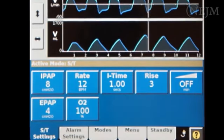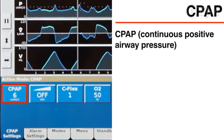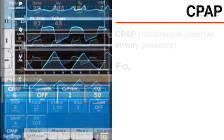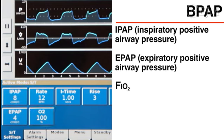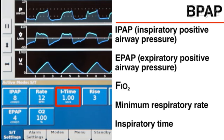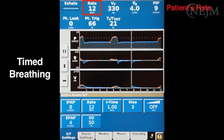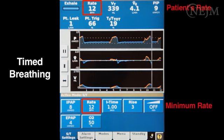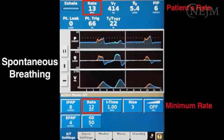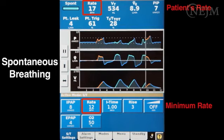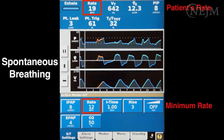The available settings depend on the mode. In CPAP mode, the basic settings include CPAP itself as well as FiO2. In BPAP mode, the basic settings include IPAP, EPAP, and FiO2. BPAP is most often delivered in the combination spontaneous and timed, or ST, mode, in which the settings also include the minimum respiratory rate and the inspiratory time. If the patient's respiratory rate is slower than the minimum rate, the ventilator triggers additional breaths at regular intervals, delivering IPAP for the duration of the inspiratory time. If the patient's respiratory rate is faster than the minimum rate, the patient triggers all breaths, and the ventilator delivers IPAP whenever spontaneous inspiration is detected.